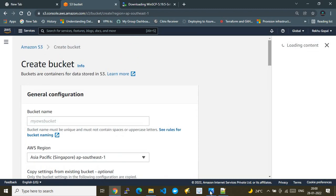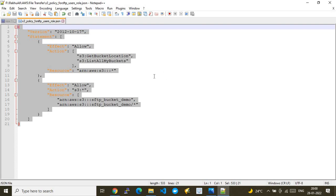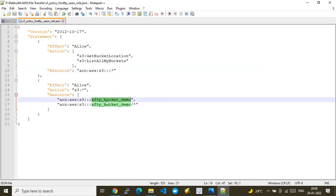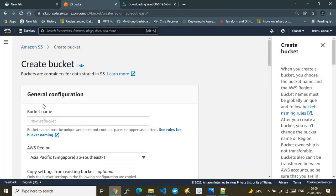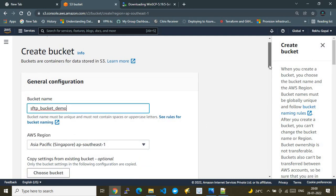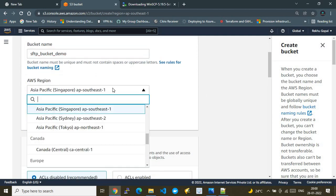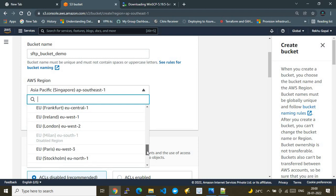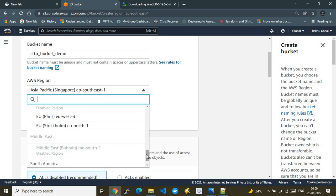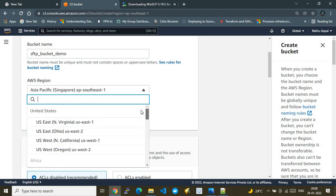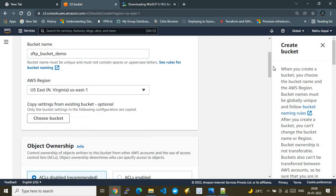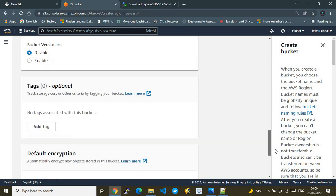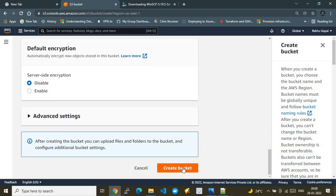Let me create an example bucket in the US East region. I'll give it a bucket name and select US East One as the region, then go ahead and create the bucket.